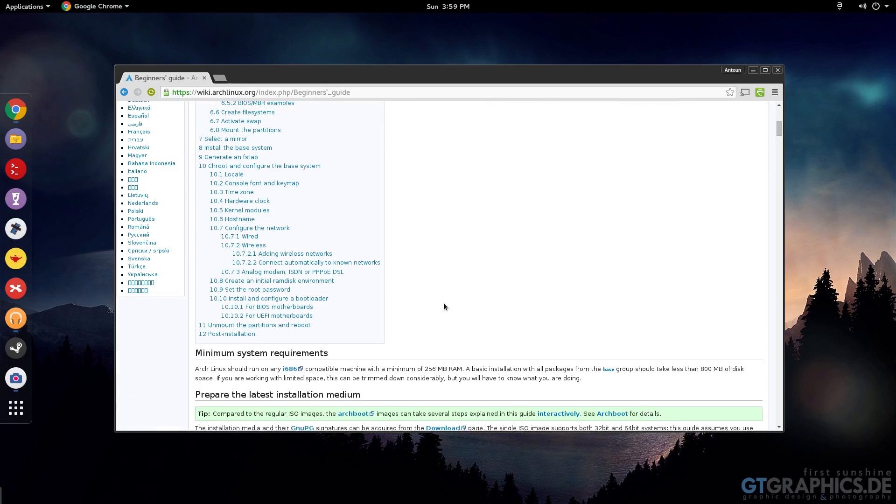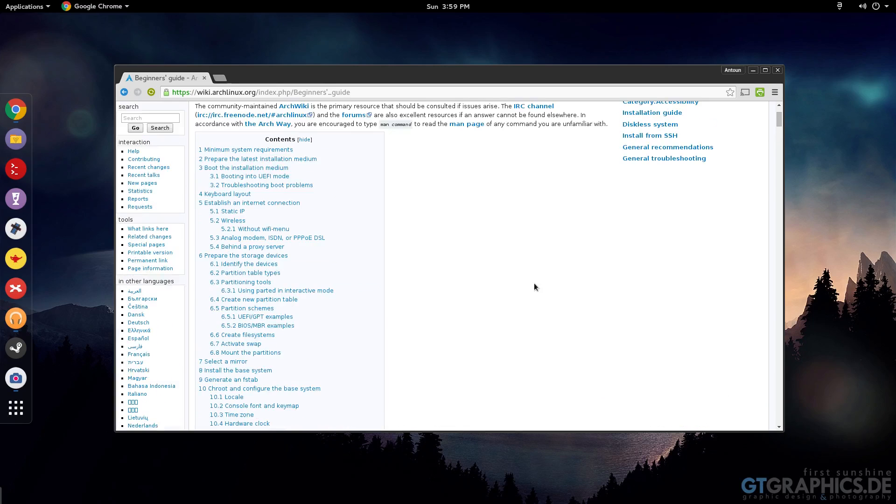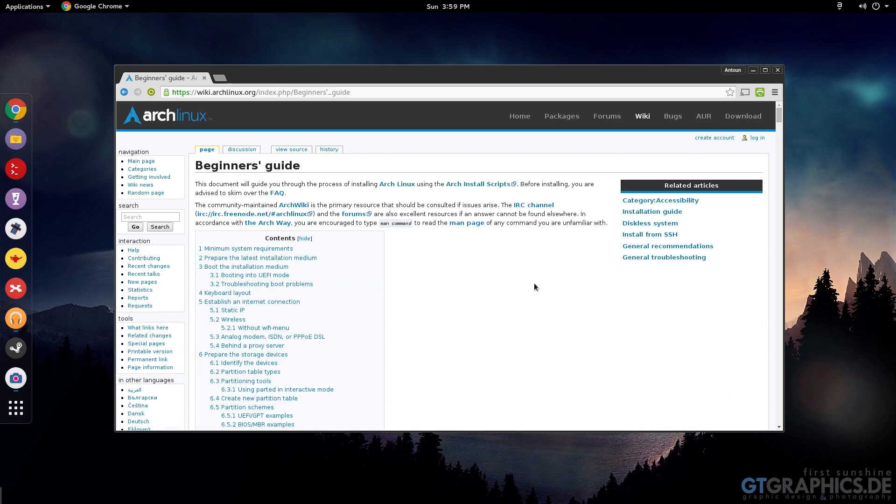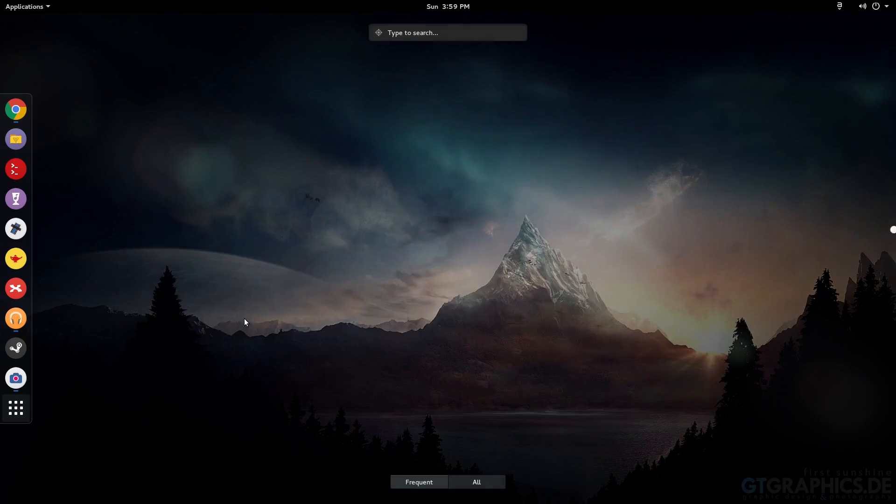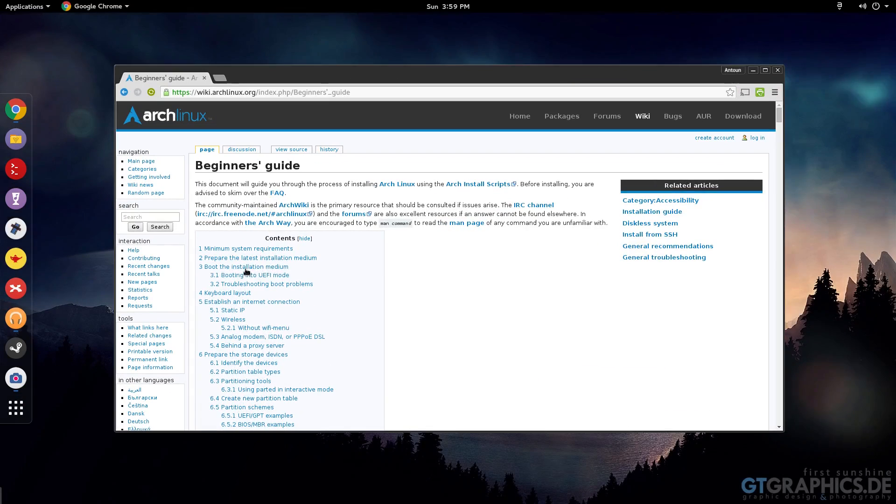And then you finally get to the end of the installation where you'll decide your display manager, which I have GNOME - GNOME 3.16 actually. Or you could do KDE, you could do MATE, you could do a bunch of different desktops.